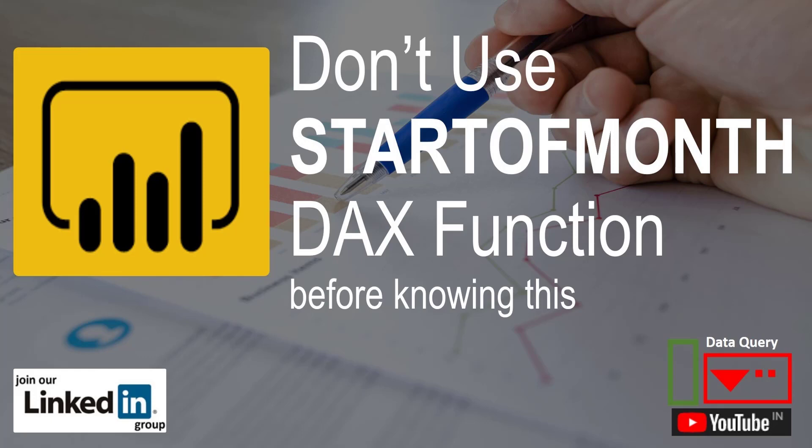But when we use it, we need to make sure of a few things that are a must to have in the model. Some users and developers do not know what those requirements are. So I am going to talk about those requirements and in which scenario we should not use the STARTOFMONTH DAX function, and what the alternative is.